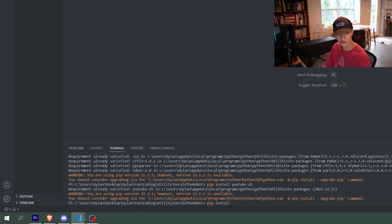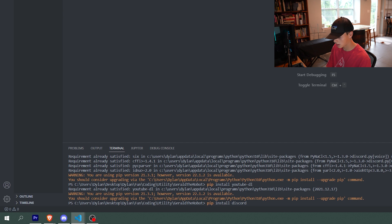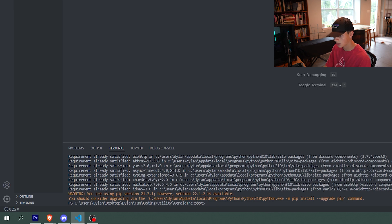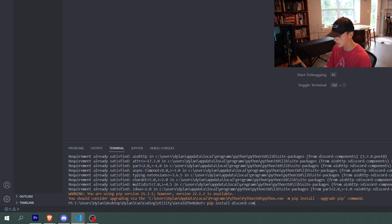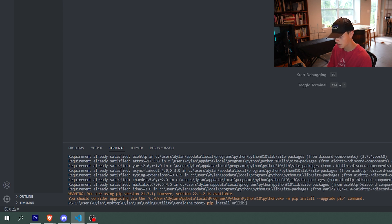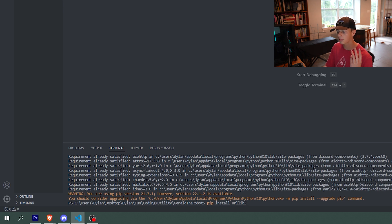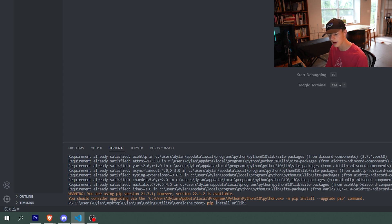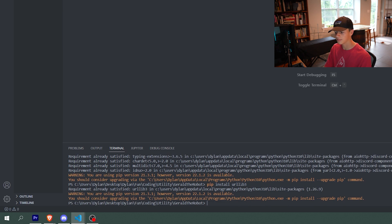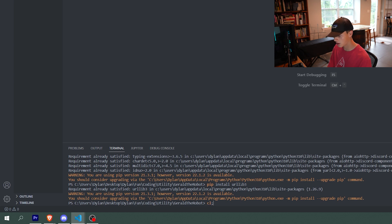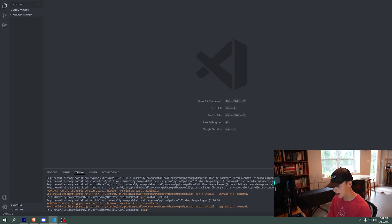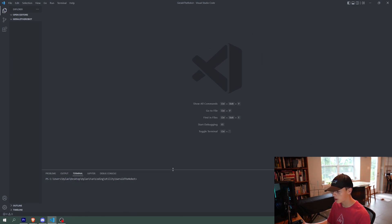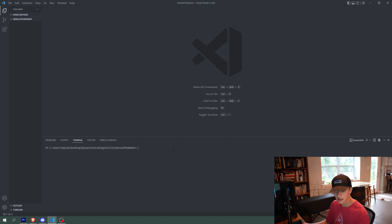Then we're going to do pip install discord-components. There we go. And finally, we're going to do URL lib 3, which will allow us to help parse the links that we have and all of that stuff. All right, cool. So now we have all of our pip extensions installed.